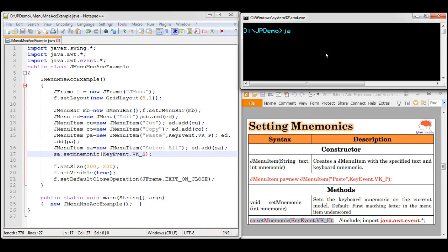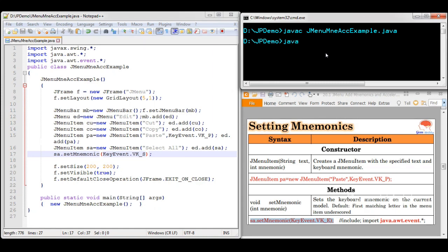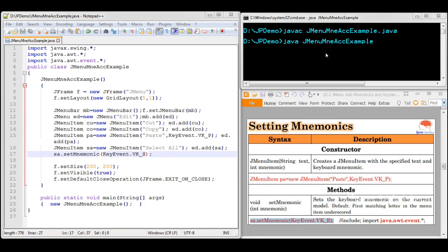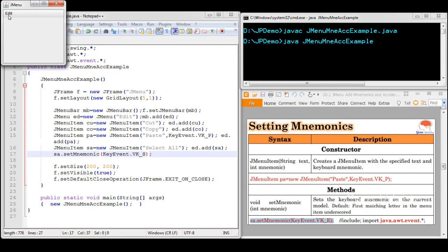Now we will check it. We can see the Edit menu which contains four menu items: Cut, Copy, Paste, and Select All. The mnemonic for Paste is set to P and the mnemonic for Select All is set to S. So those letters are underlined in the menu items.